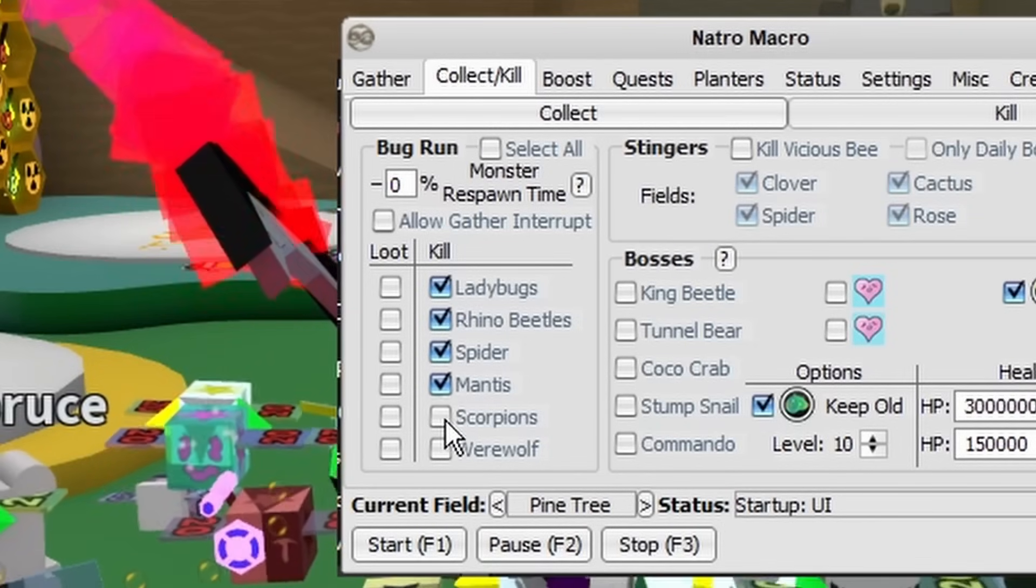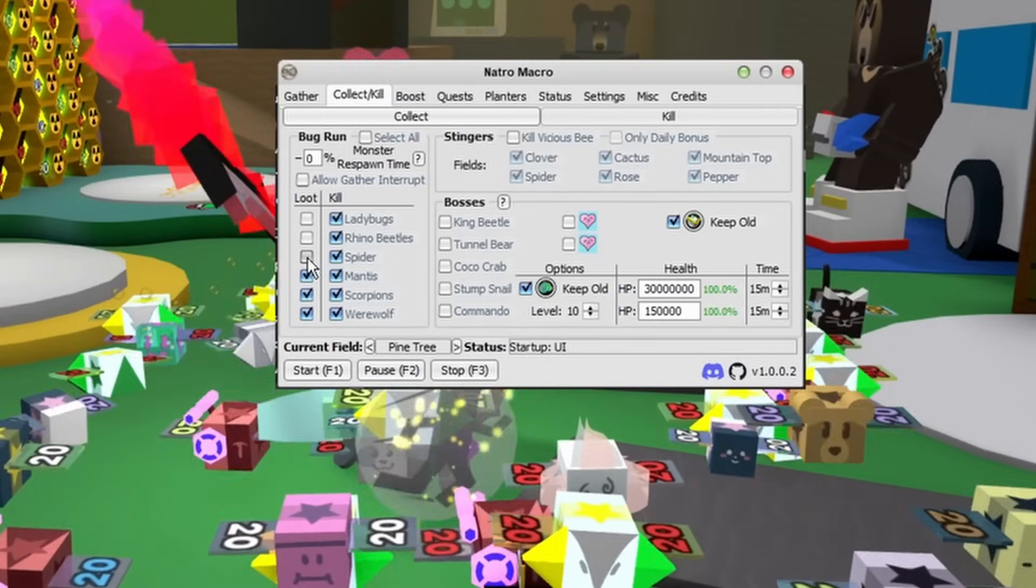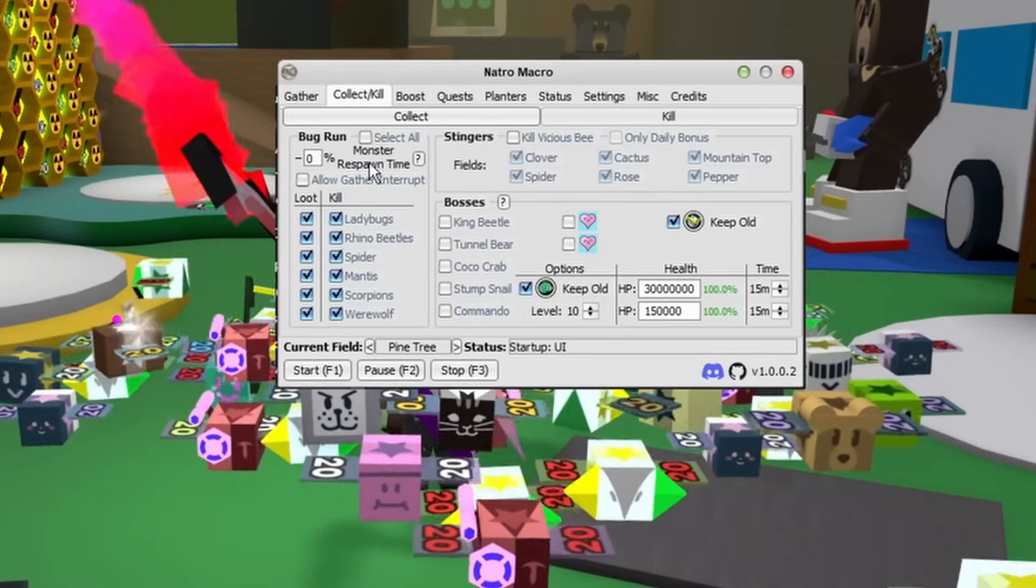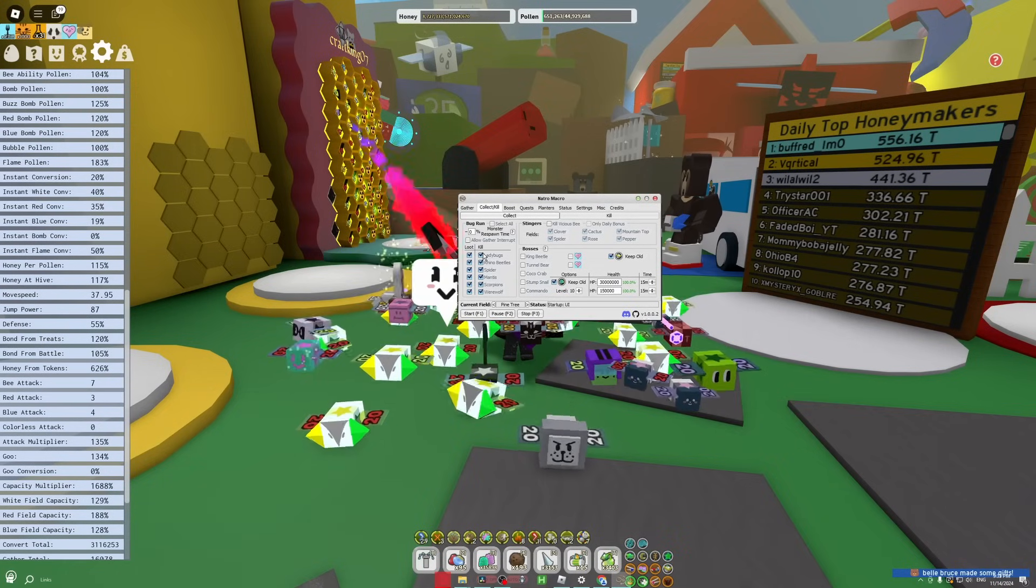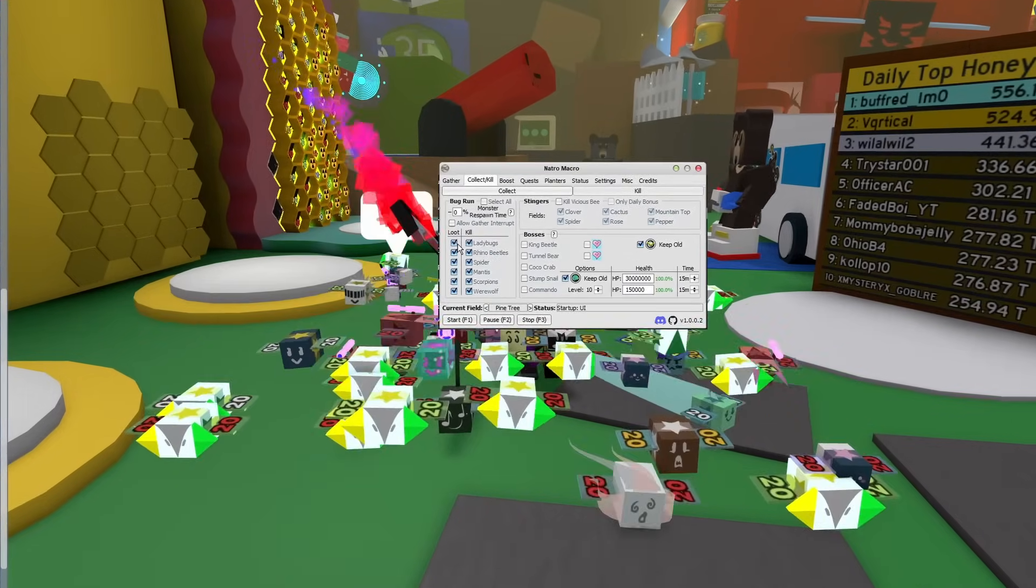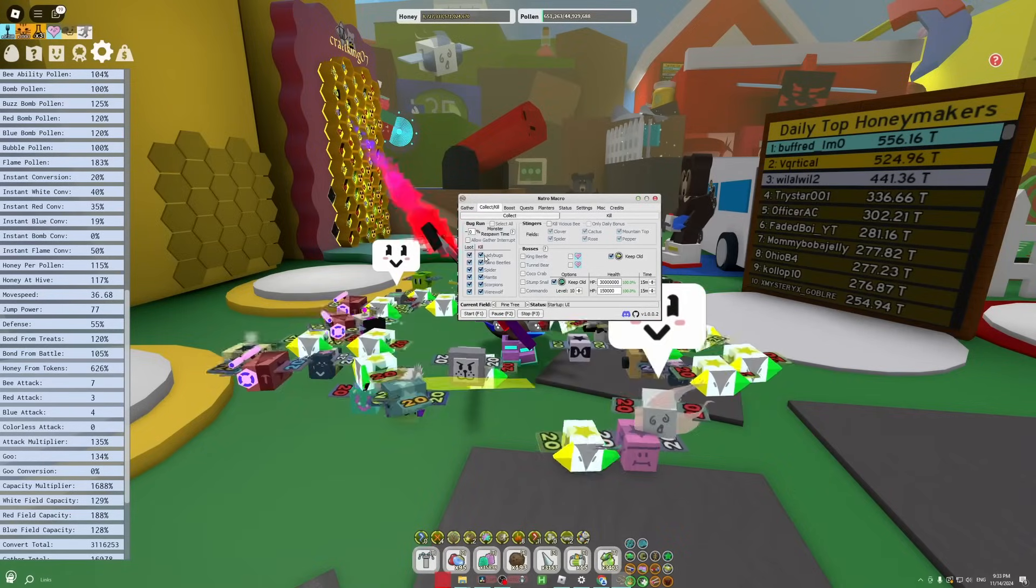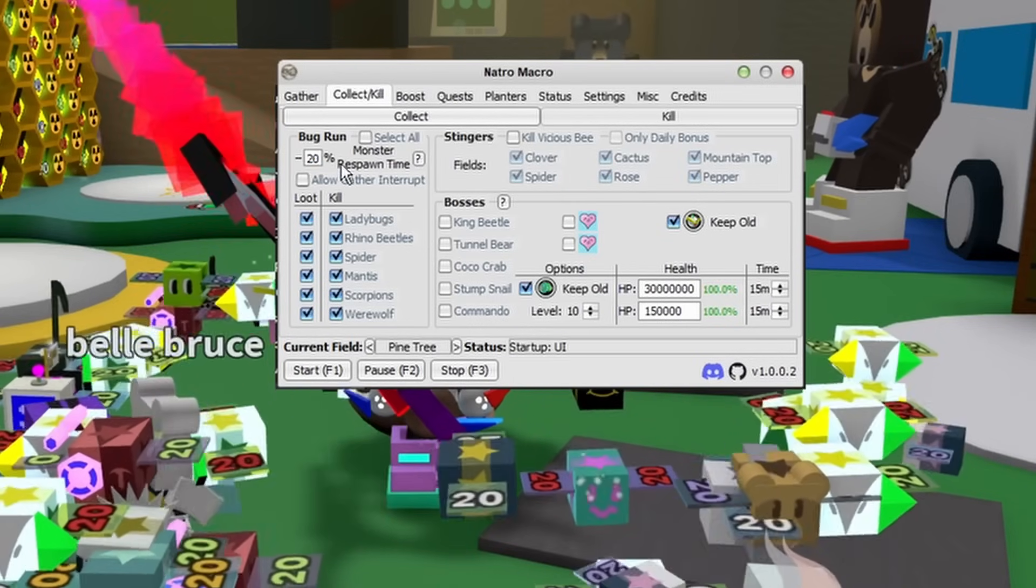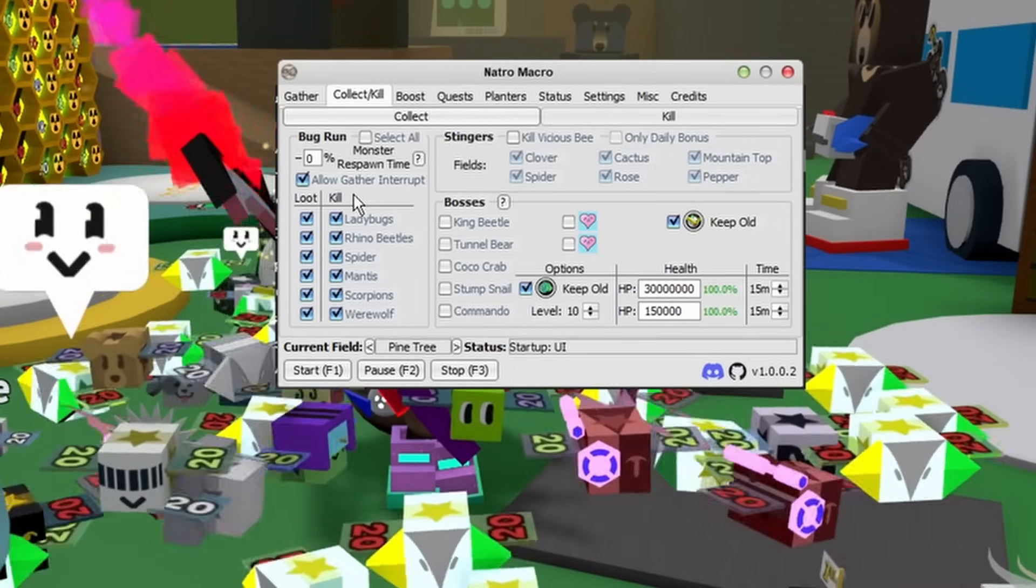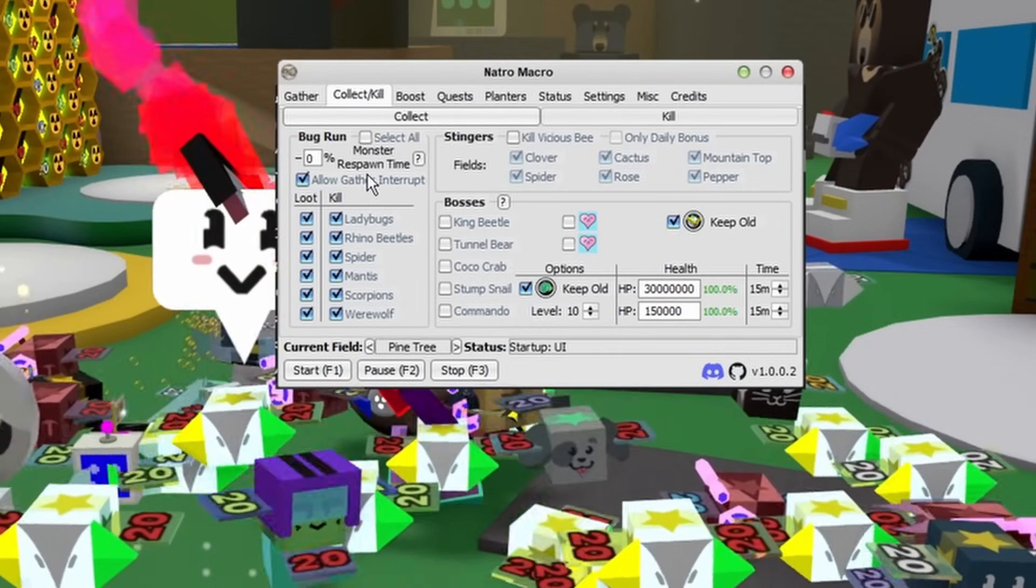Battle points can help you towards that one badge that gives critical chance. I always like to make sure I click Loot because it's just free stuff. Then if you have a gifted Vicious Bee, make sure you put in 20 Monster Respawn Time as well as allow Gather Interrupt. Keep in mind though, if you're trying to macro for honey, a bug run will take up a lot of your time. So if you're macroing for honey, I recommend just doing the Werewolf.